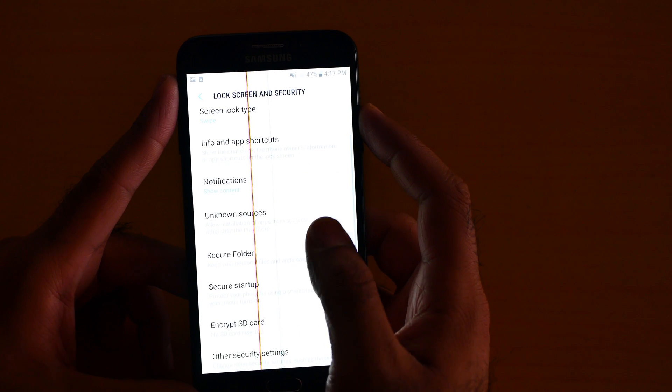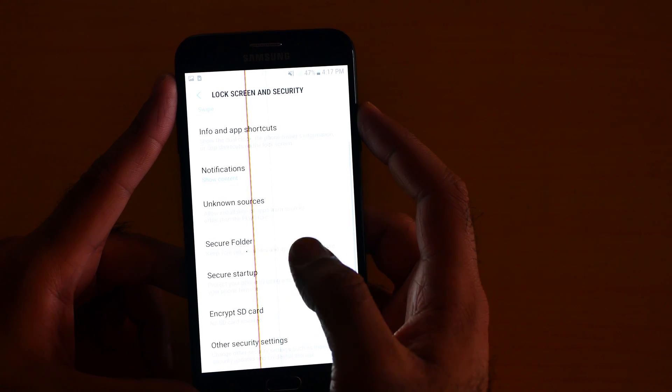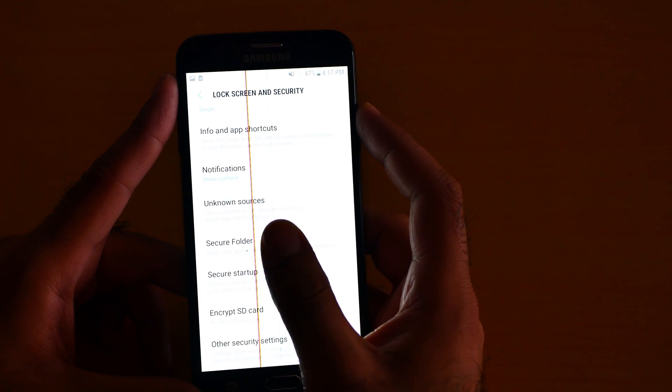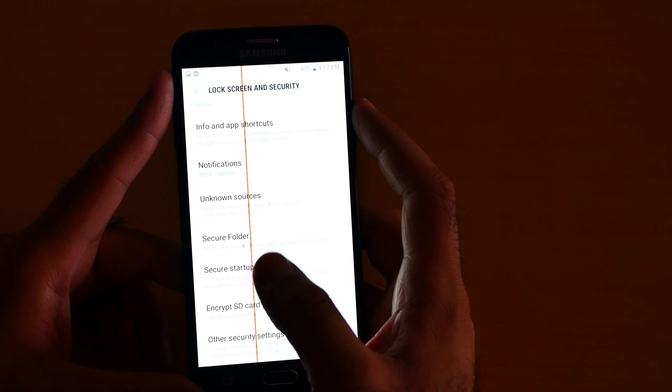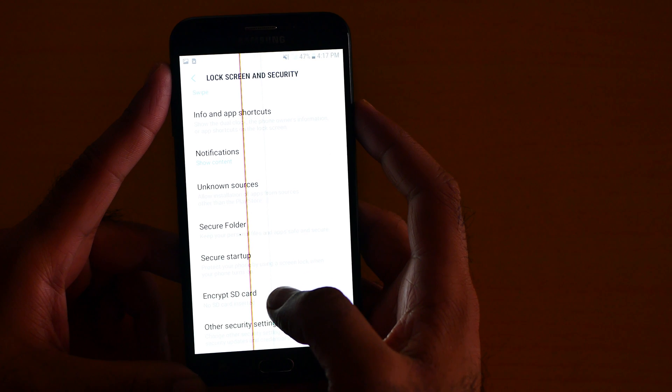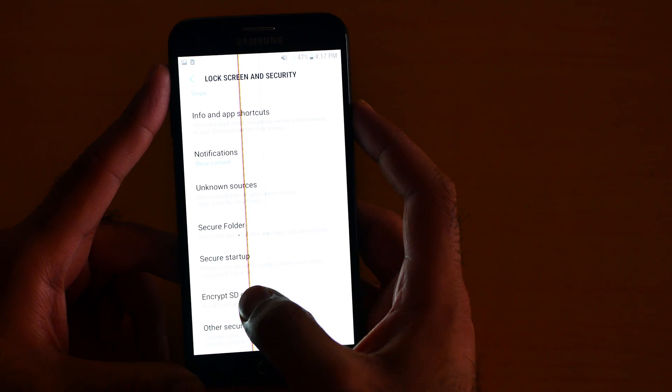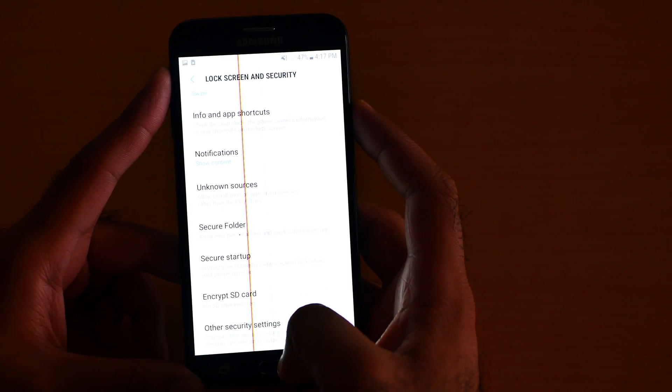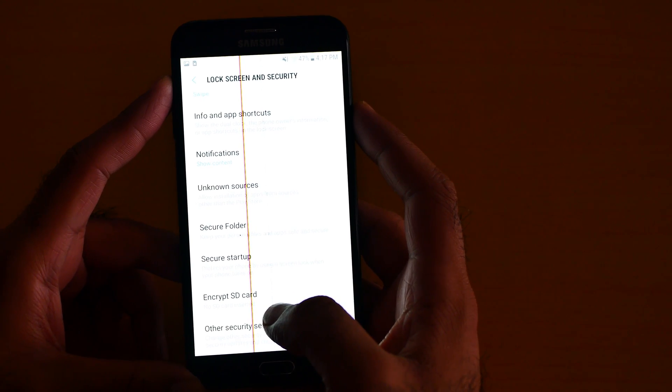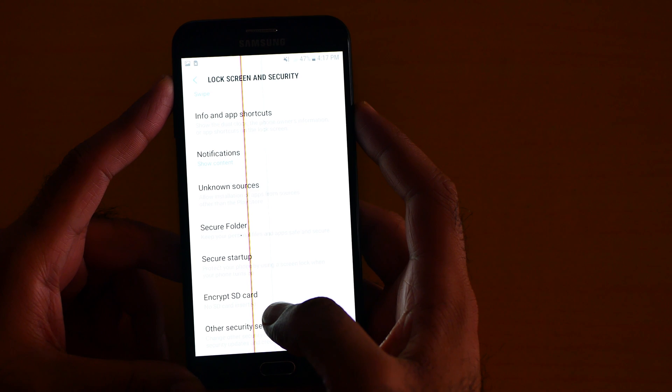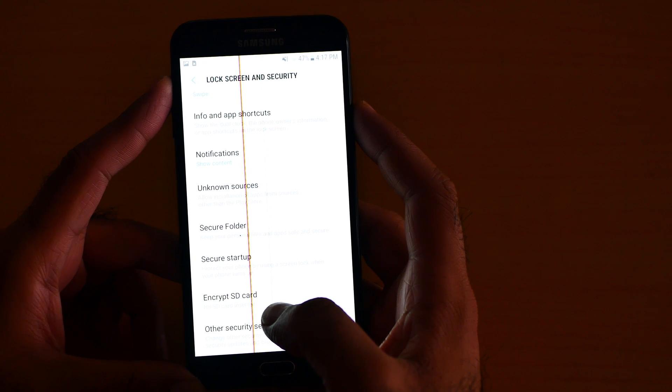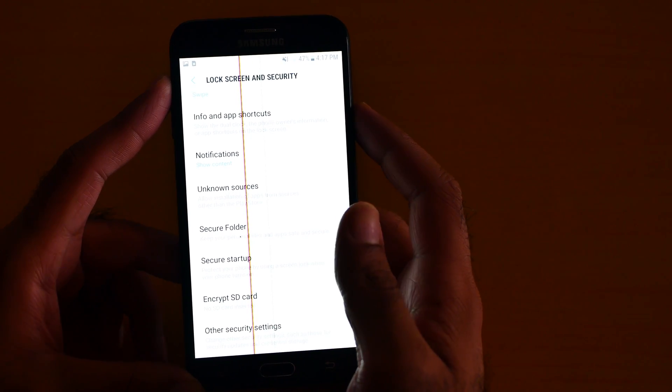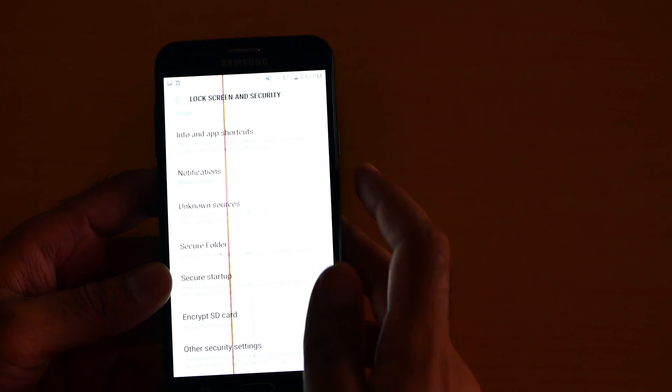Then there's notifications, install app. I also like the secure folder. Another great thing is that you can encrypt the SD card. So these are the security options available on the Samsung Galaxy J7 V.